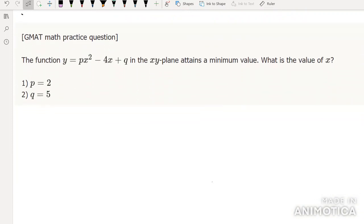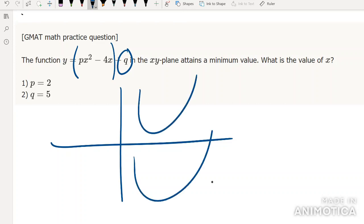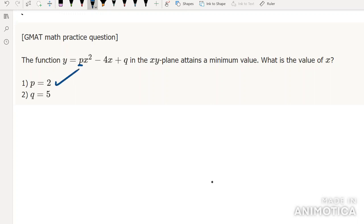Function y = px² - 4x + q in the xy-plane attains a minimum value — what is the value of x? All q does is shift the graph up or down, which doesn't affect where the minimum is. What p does is change the whole shape of the graph, so we do need to know p to find where the minimum occurs, but we don't need q. So p alone is sufficient, but q alone is not.